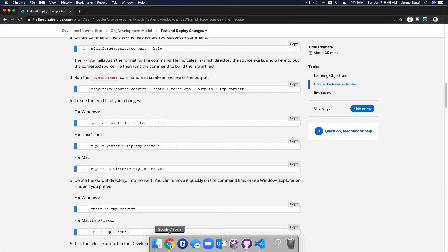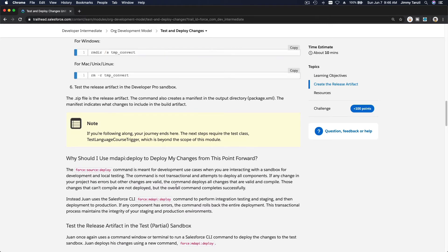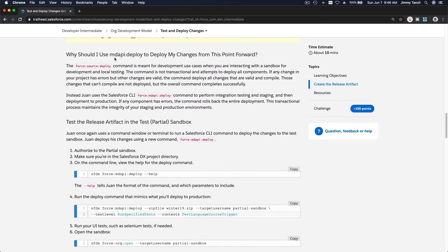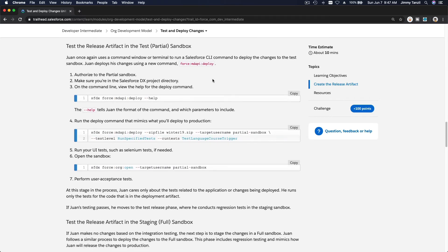Now we have a ZIP file containing all the project files. Why should we use `md api deploy` to deploy changes from this point forward? The `source deploy` command is meant for development use cases when interacting with a sandbox for development and local testing. It is not transactional — if any change has errors, it deploys all valid changes and those that can't compile are not deployed, but the overall command still completes successfully.